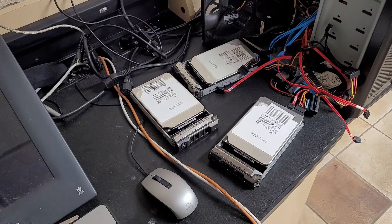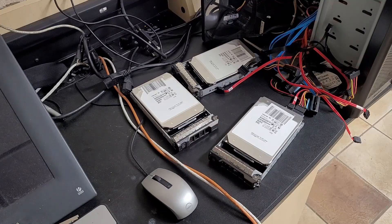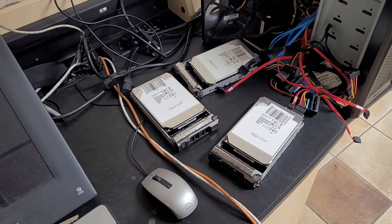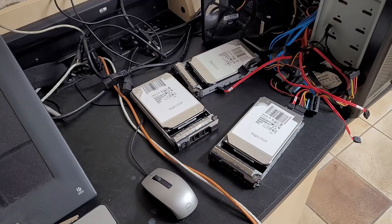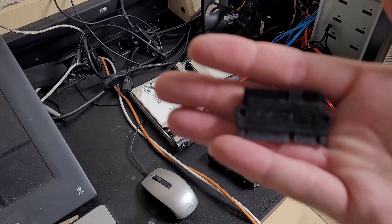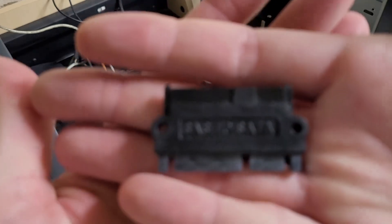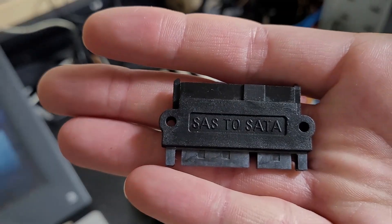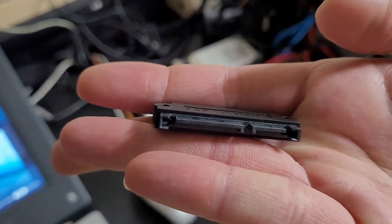I recently got the Sleiger CX3702 NAS case for review, and it came with a few of these as spares. It's a little SAS to SATA adapter.